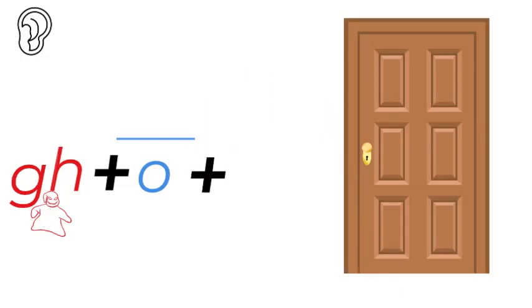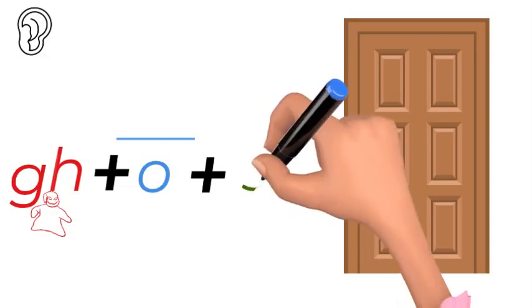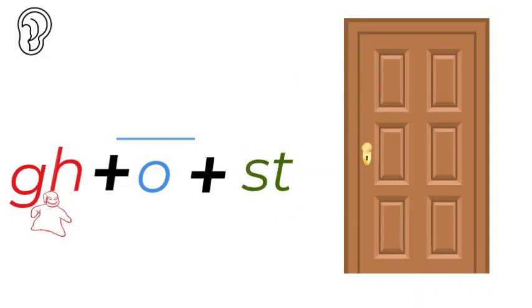O on its own. But it can make an O sound, so G-O-S-T. That is the consonant blend.